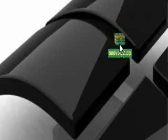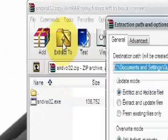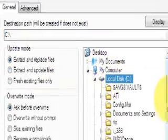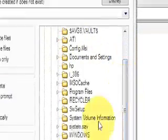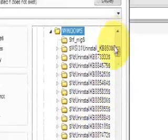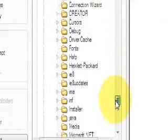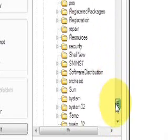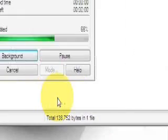What you need to do is open it up and extract it to the System32 folder, which is in your C drive, then Windows, then it should be here. There it is. Extract it into there.